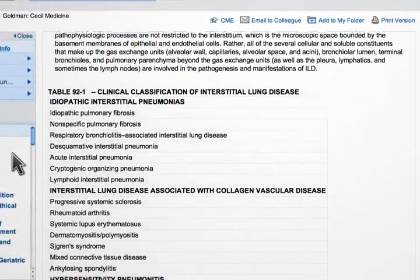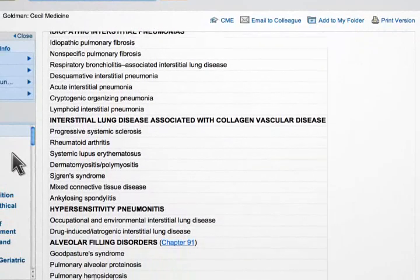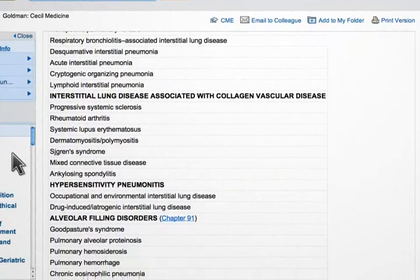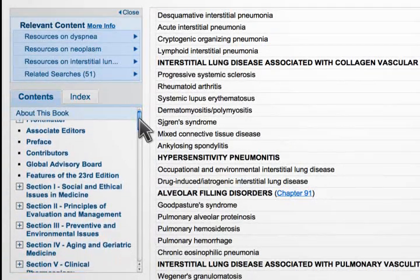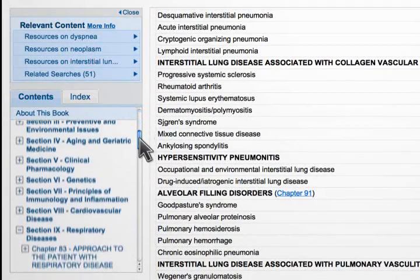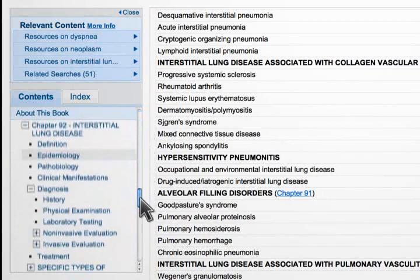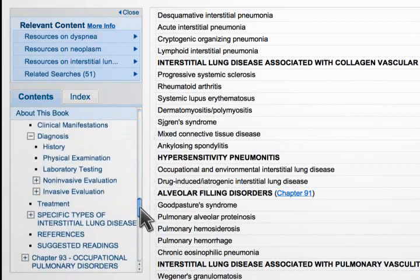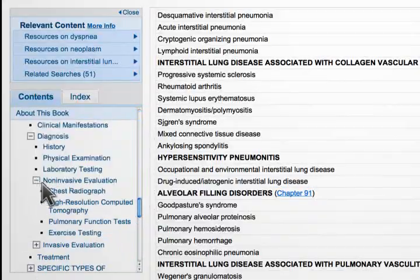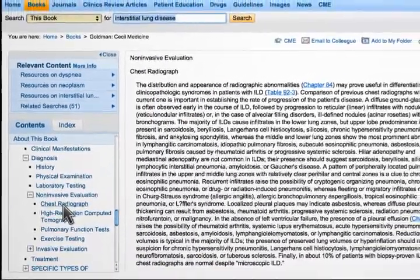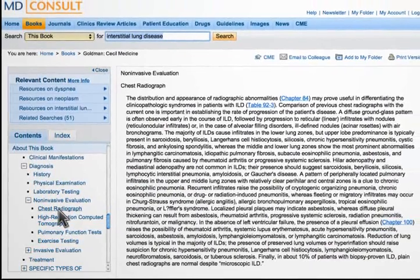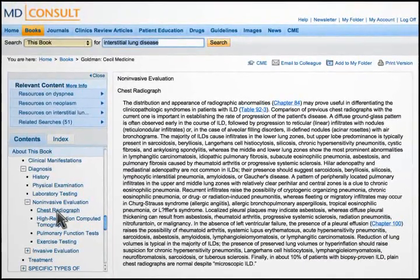After reading through the relevant information in Cecil, you decide that interstitial lung disease related to the patient's rheumatoid condition is a likely diagnosis. A chest x-ray is ordered, which reveals a normal size heart, no vascular redistribution, and bilateral basilar infiltrates with a ground glass appearance — findings compatible with your leading diagnosis.